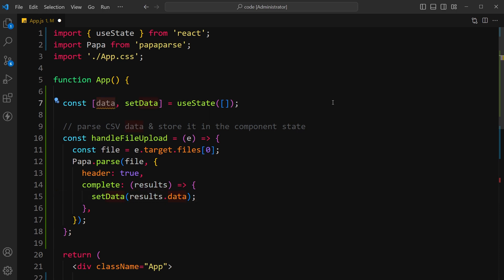After this function is executed, the parsed data from the CSV file is available in the data state variable which can be used to render the data in the component.